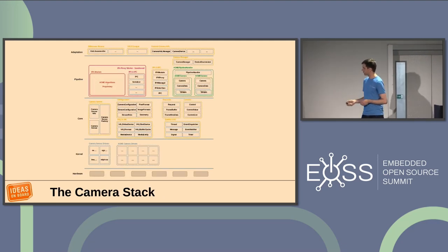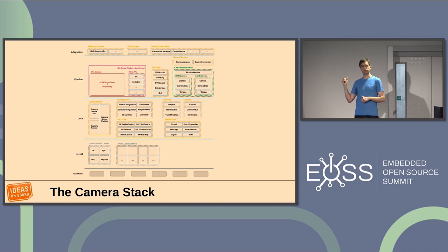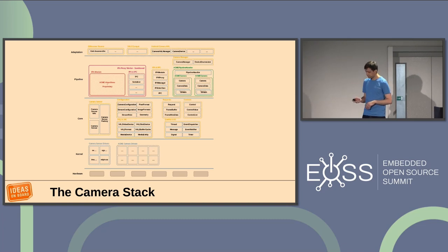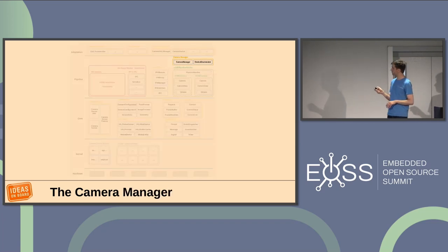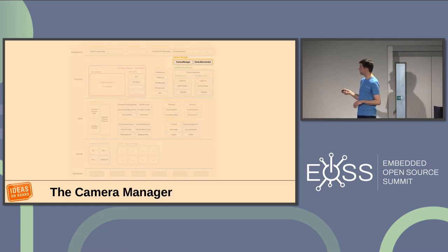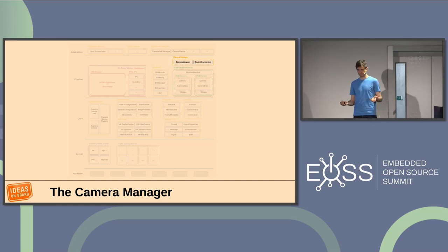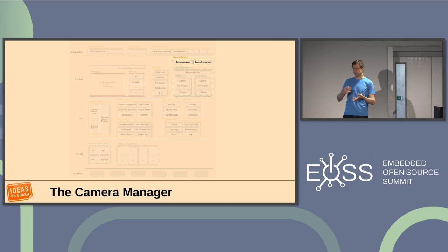This is what libcamera looks like. At the very bottom you have the hardware — amazing hardware you've prepared. On top of that you have upstream kernel drivers. Libcamera is everything that sits on top. The first component I'll mention, as an entry point for those not familiar with libcamera, is an object called the camera manager.